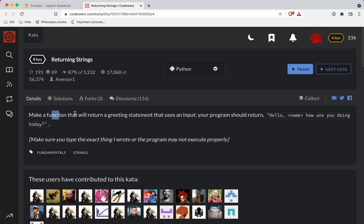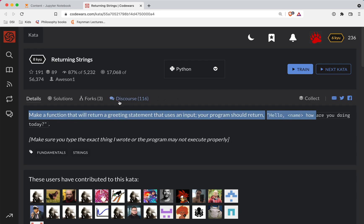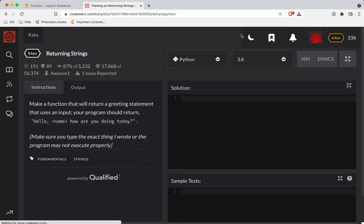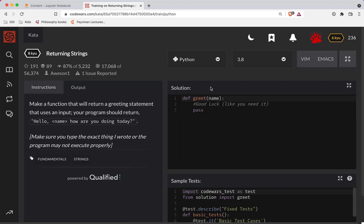So we're going to make a function that returns a greeting statement that uses an input. Your program should return, hello, the name, how are you doing today. So this one's pretty straightforward. This is called string interpolation where you take a string and insert it inside of another string.